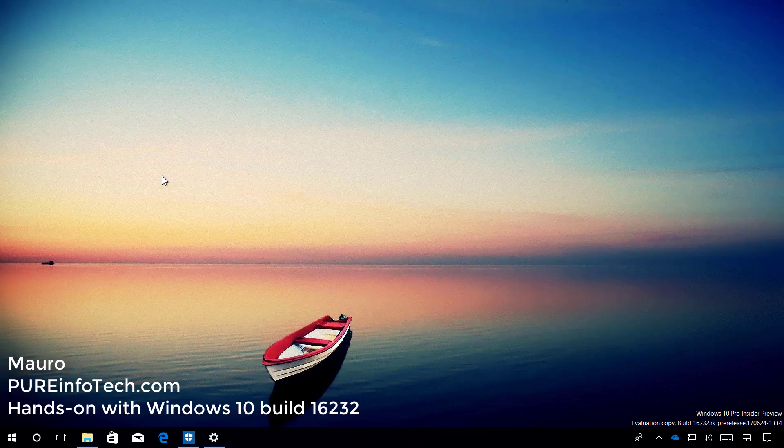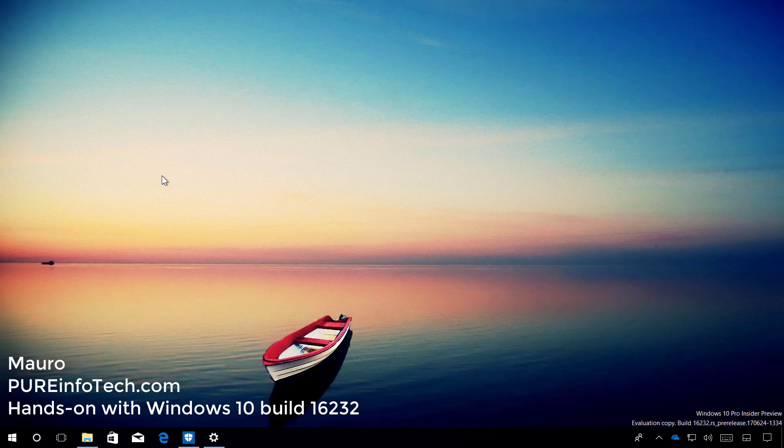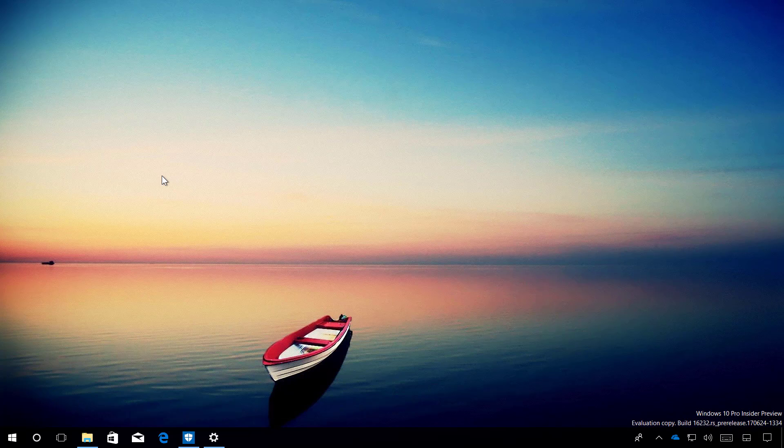Hello guys, this is Maud of Input Infotech.com, and on this video we'll look at the new features and changes included on Windows 10 Build 16232. This new test version of Windows 10 is part of the Fall Creators Update, which is expected to release in later 2017.